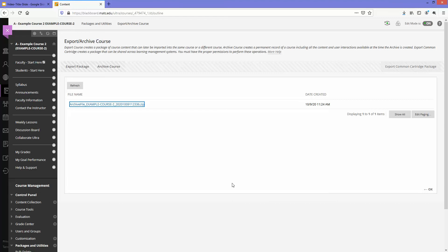Now the larger the file is the longer it will take to download, but because this is a generally small file it shouldn't take very long to download it all.